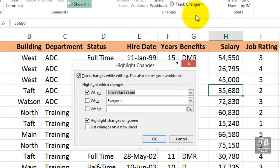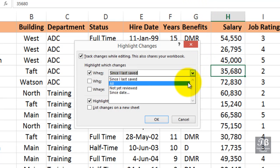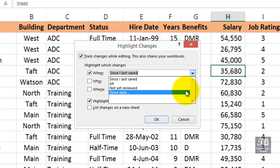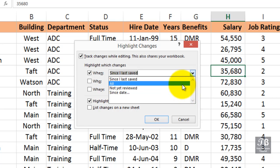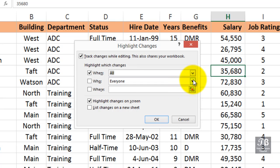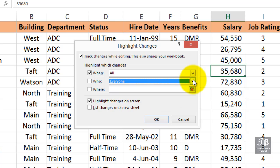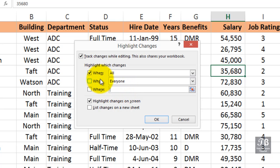Let's go to Highlight Changes first. We want to highlight the changes on the screen. Notice that we have the ability to check since we last saved, all of them, or not reviewed since a certain date — so there's some flexibility about when we're searching. We can search by everyone, by everyone but me, or just me. If there were multiple users, you would pursue those options. You could also narrow your search to certain cells or ranges. We want to check by everyone — of course it's only me. I'll highlight the changes on the screen and list changes on a new sheet, a history sheet. Let's click OK.